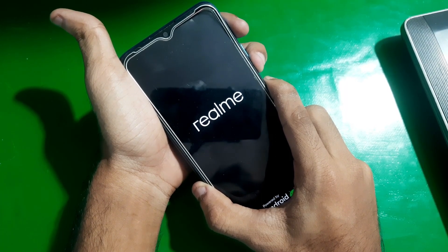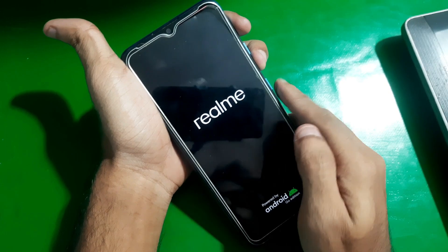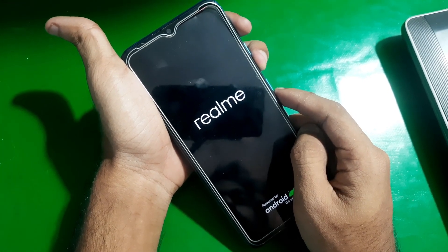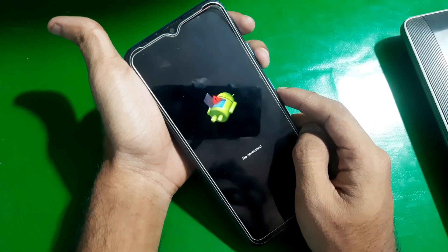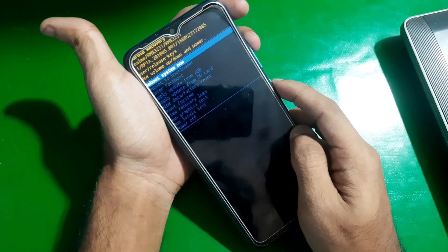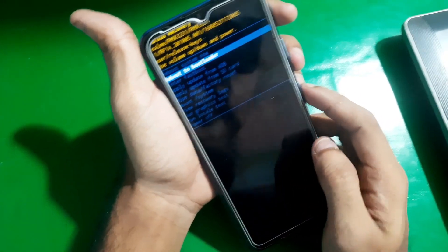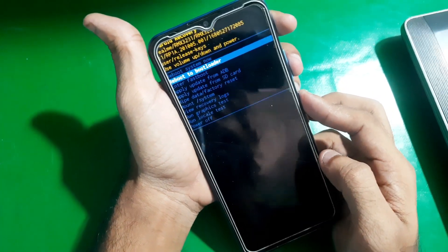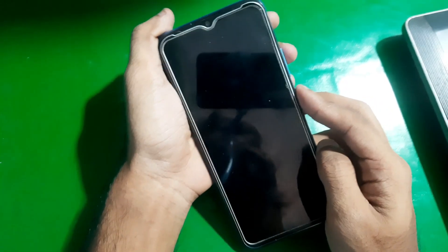Once the screen turns on, leave the Power key but keep holding the Volume Down key. On the 'No Command' screen, press Power and Volume Up. Then from here select Reboot to Bootloader.